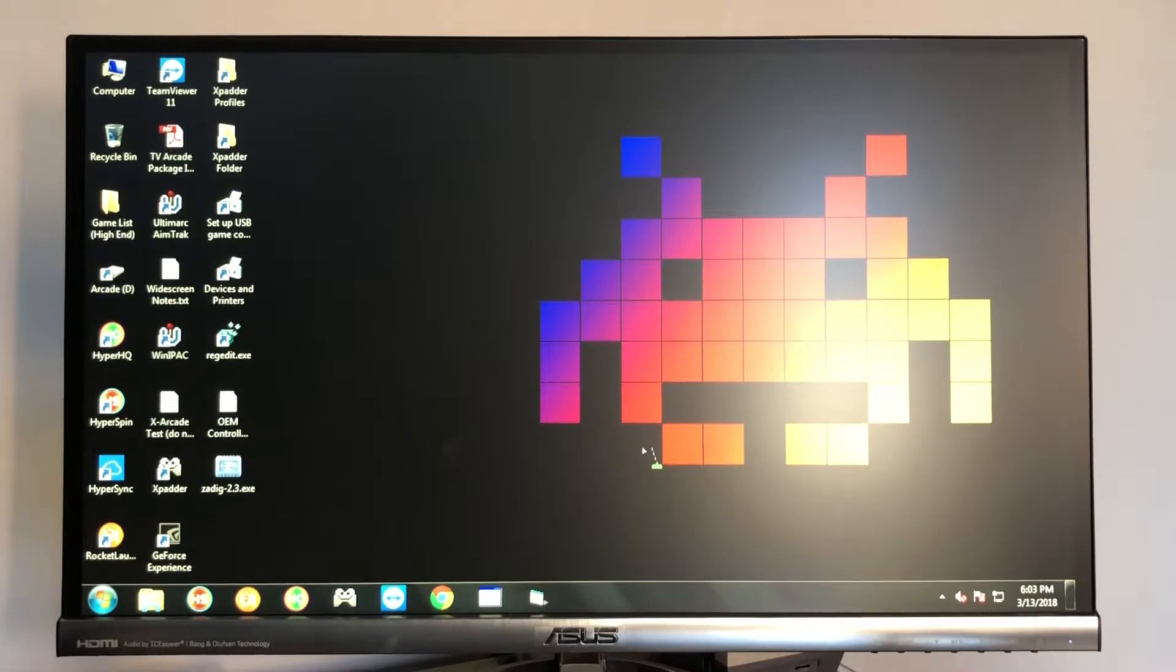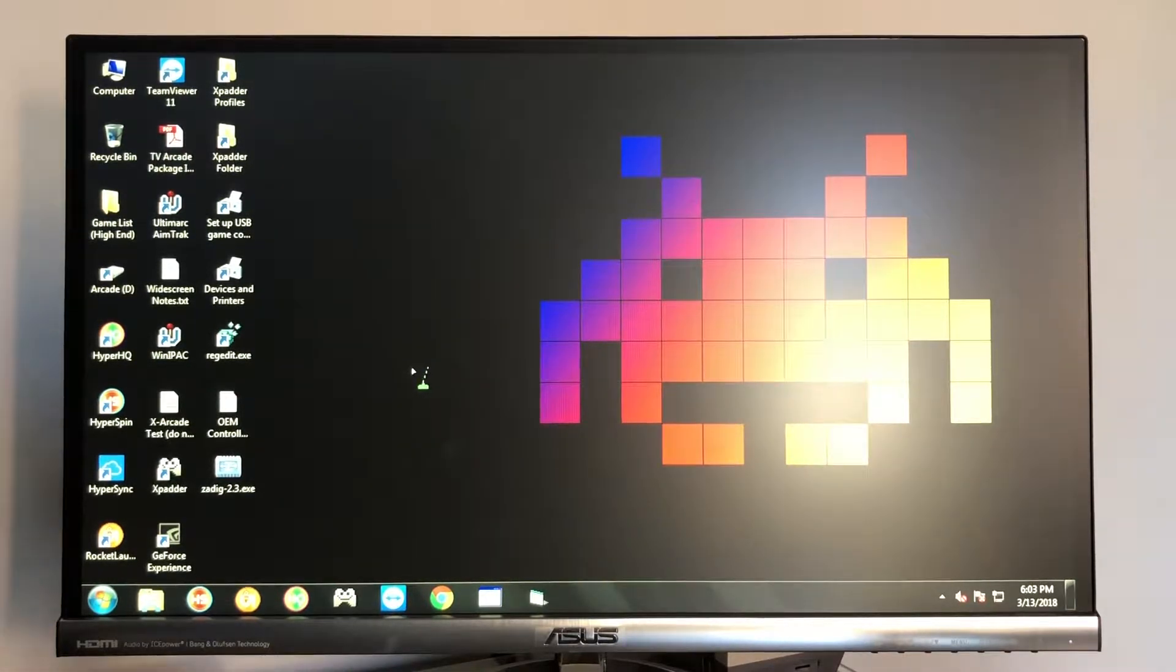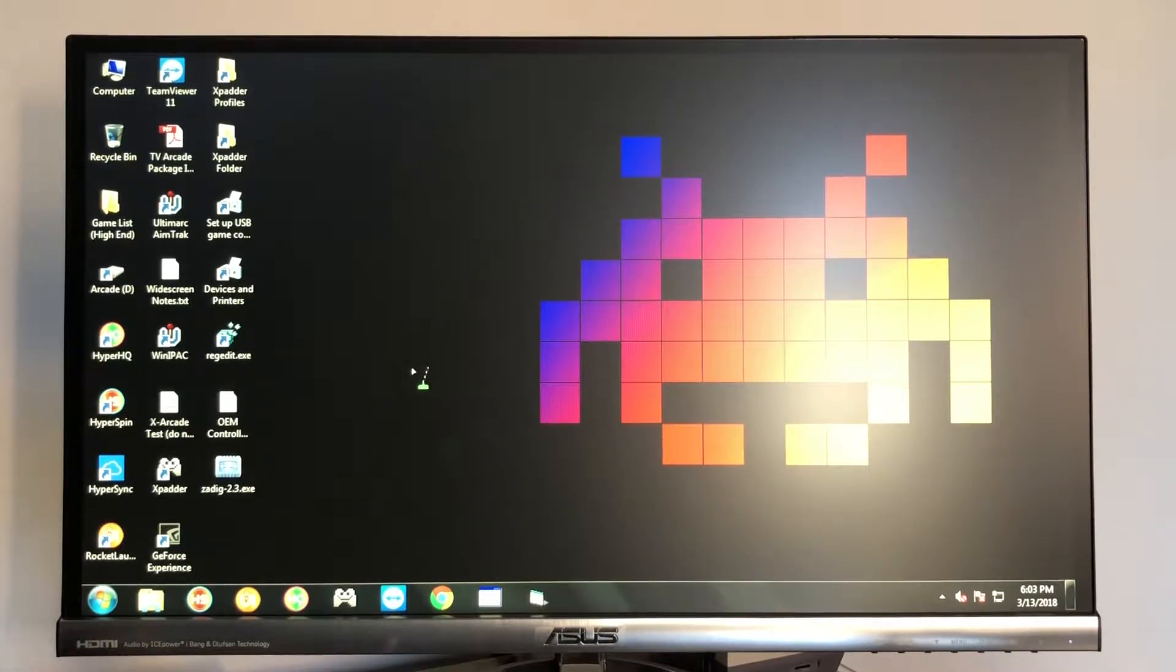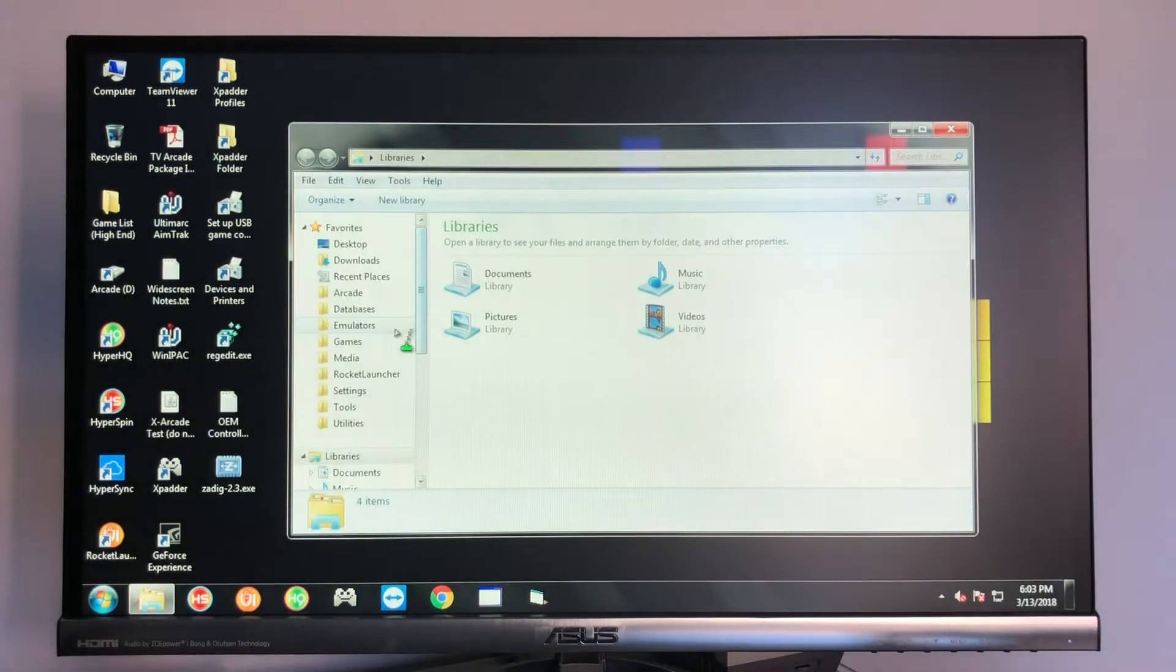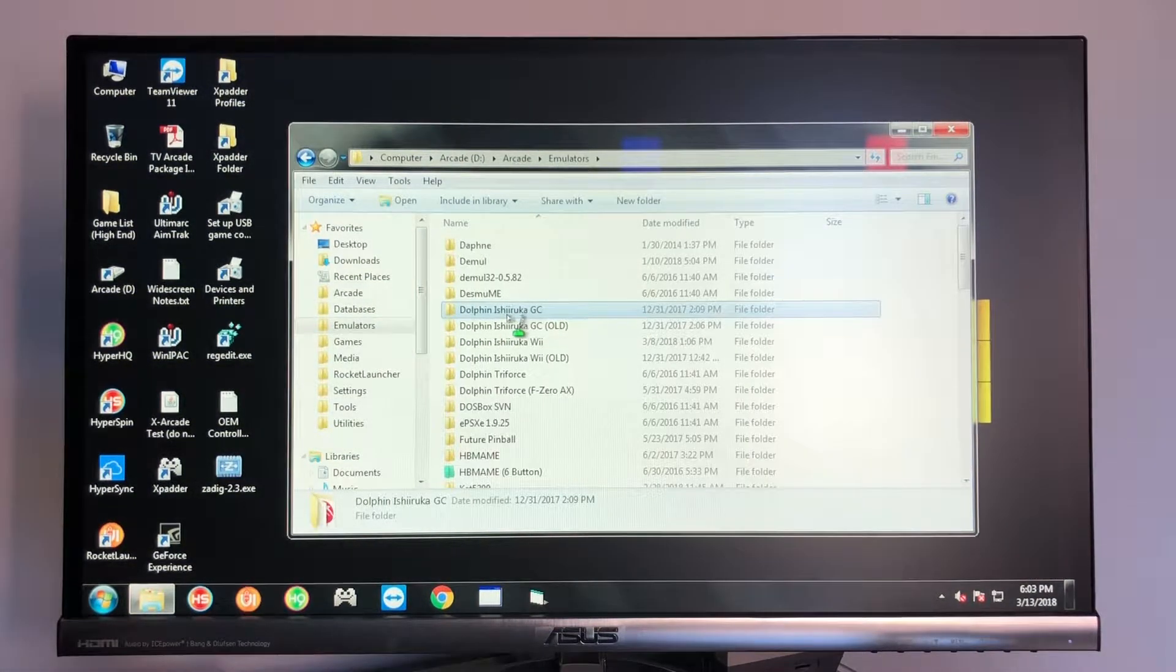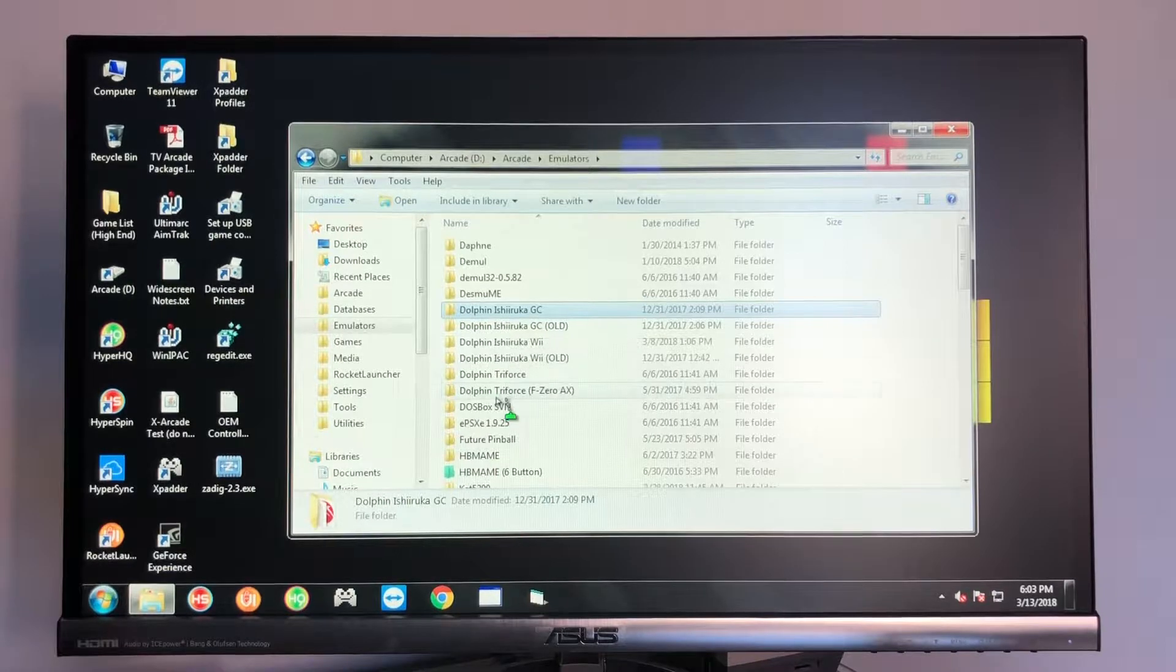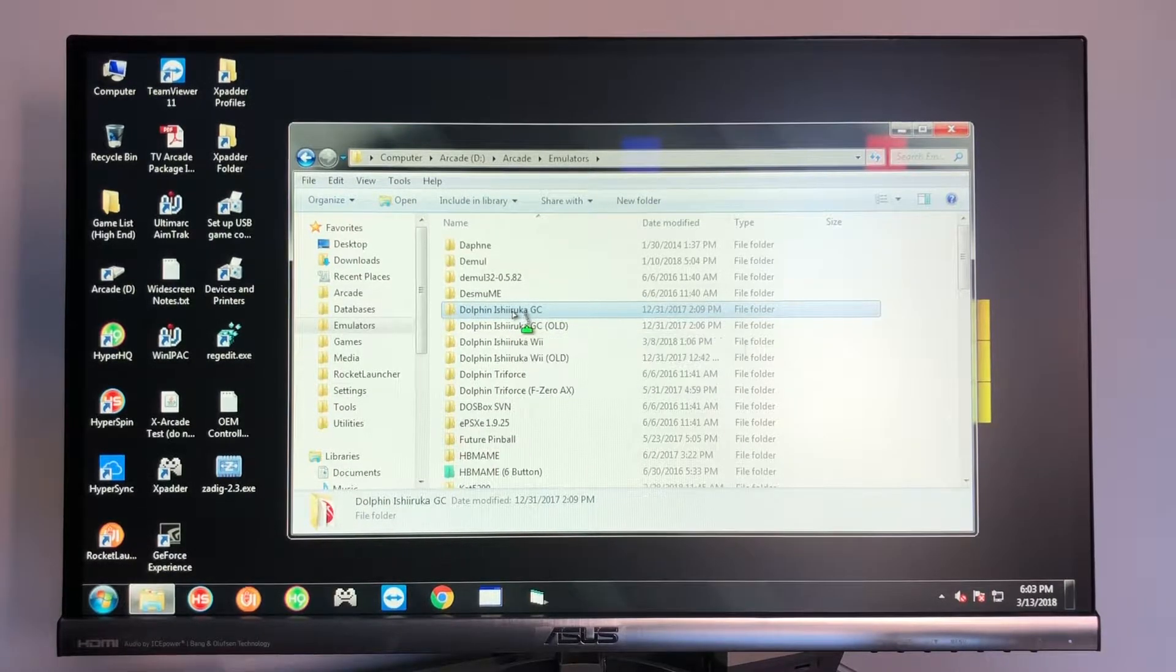So after that, basically if you have one of these systems that you purchased from me and you bought it after this video was released, you're already going to have this part done. So all you have to do is you go to the folder next to the start menu, you select emulators, you go to Dolphin Ishiruka GC. Don't do any of these other ones, just Dolphin Ishiruka GC.